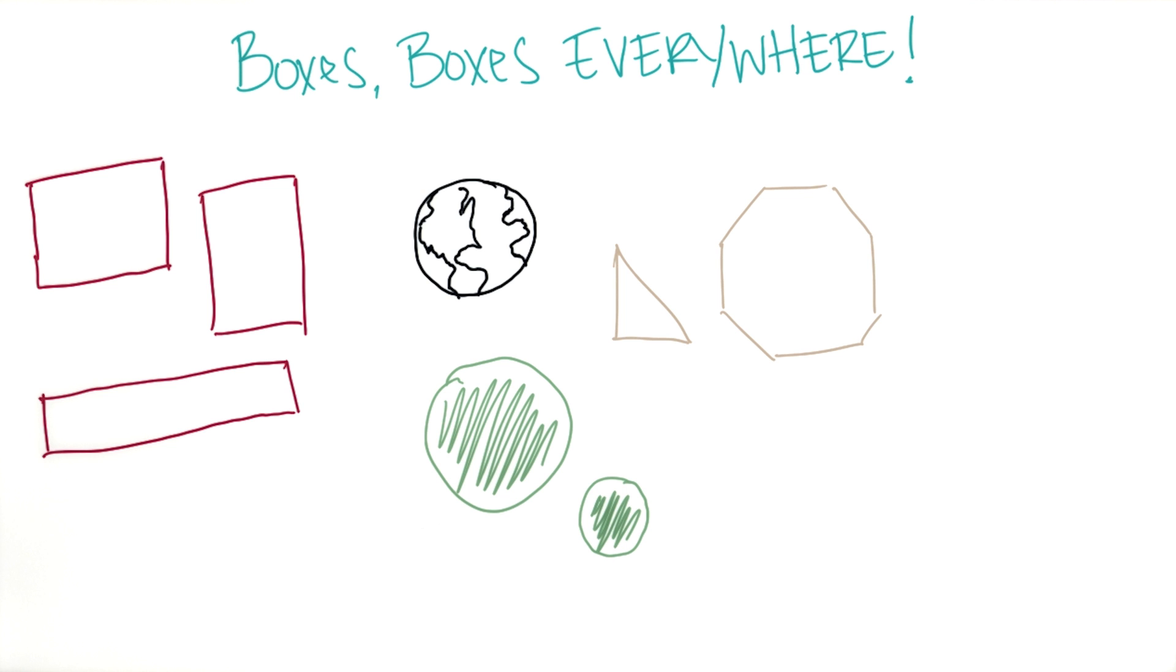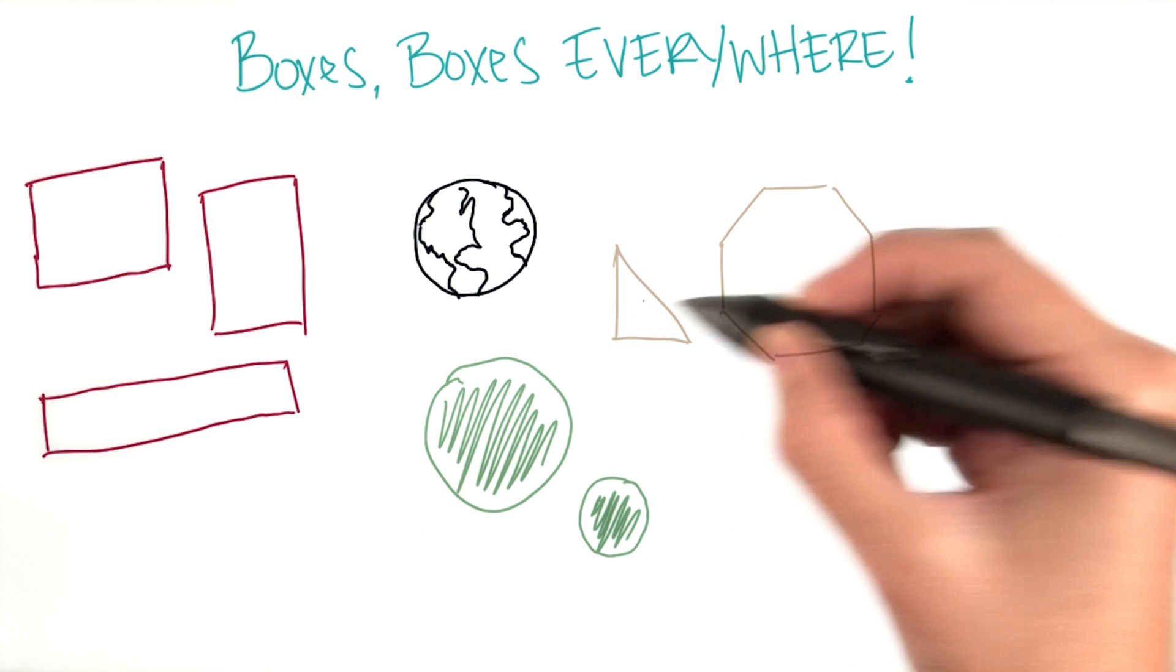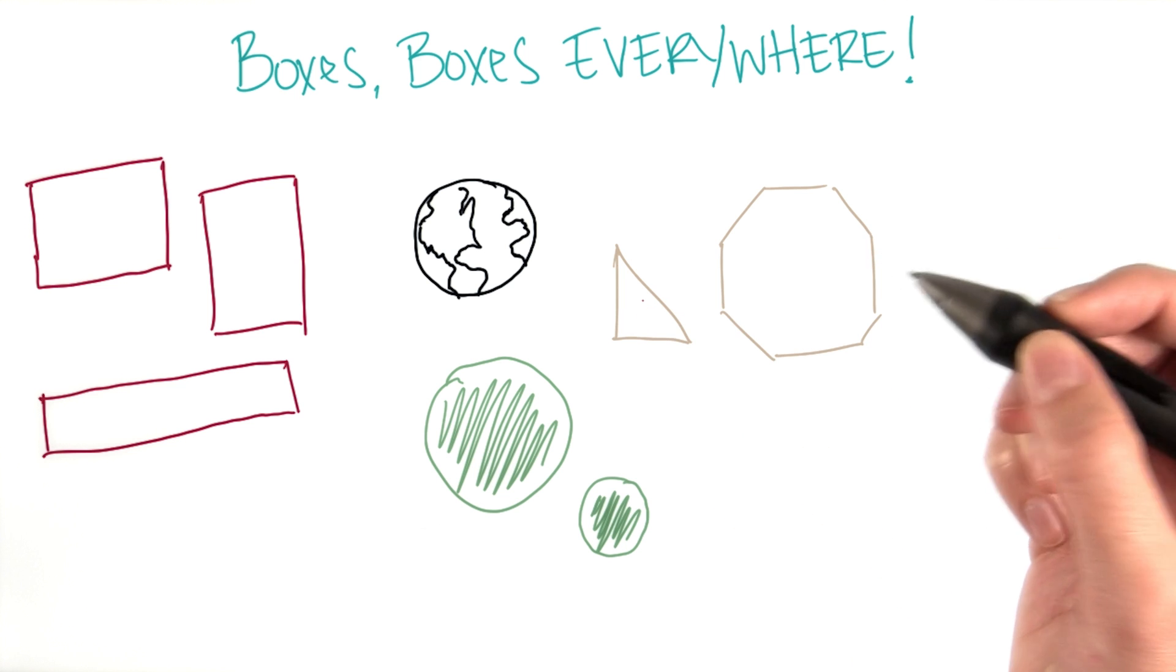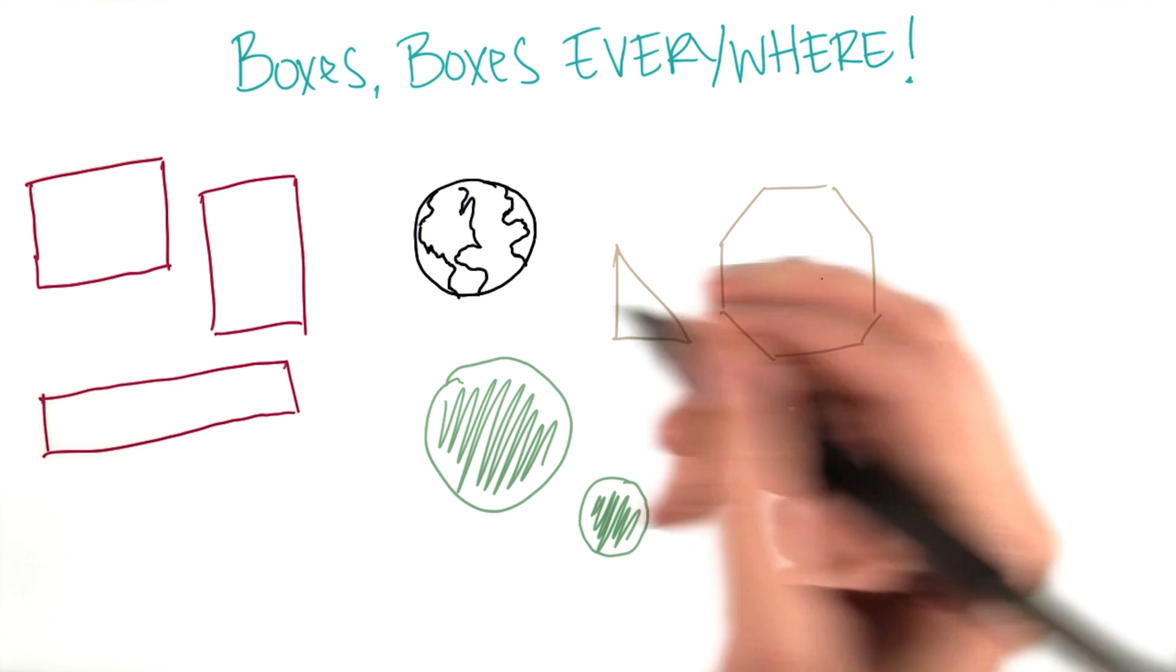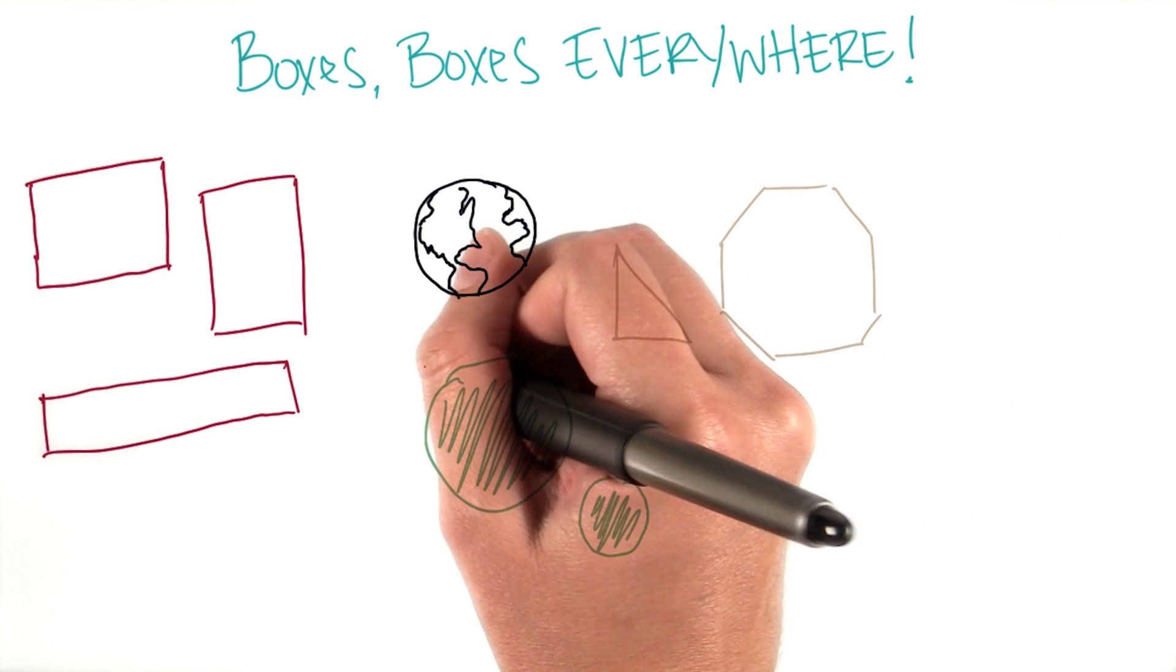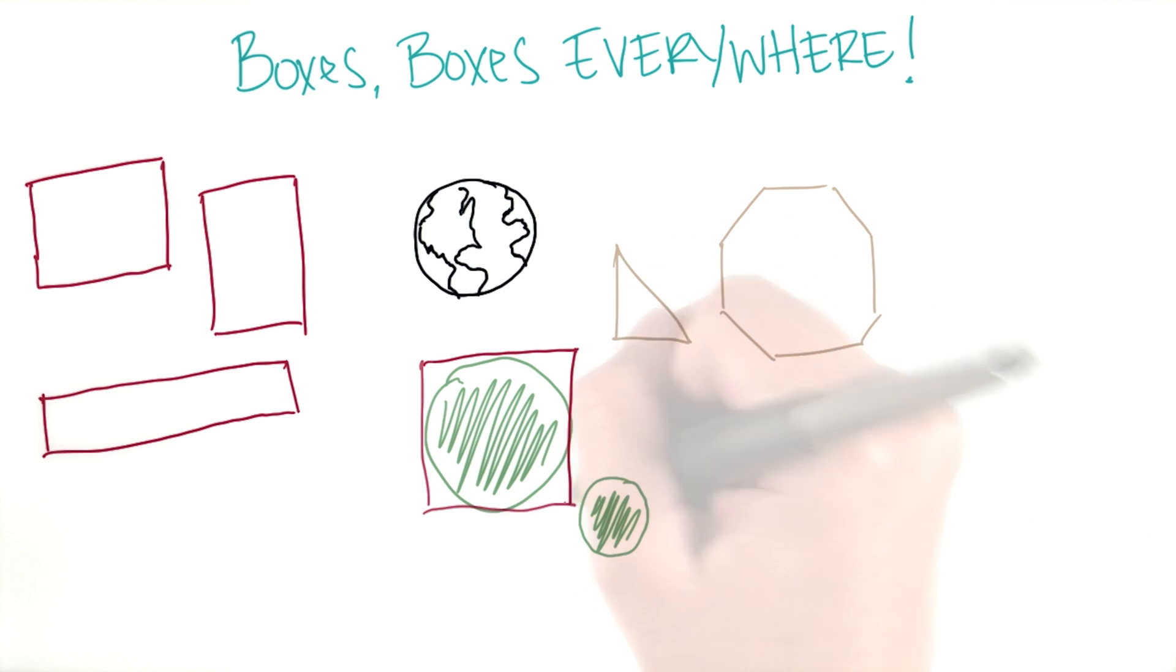On a website, something may look like a circle, or a triangle, or something a little more irregular, but in fact, it's still just a box. It just looks like a circle. Don't believe it? Neither did I the first time.